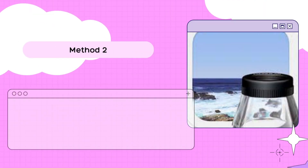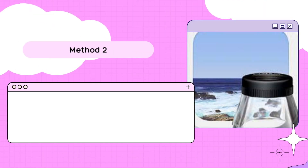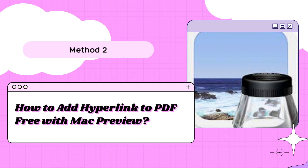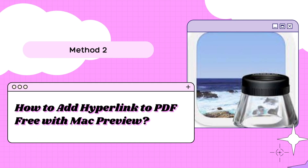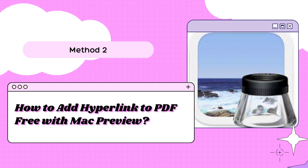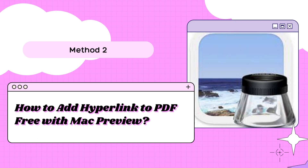Preview is the built-in app to view and markup PDF files on Mac. It is understandable that all Mac users try this tool first when they need to add a hyperlink. It supports adding URL links to PDF only. If this is okay for you, you can follow these steps.